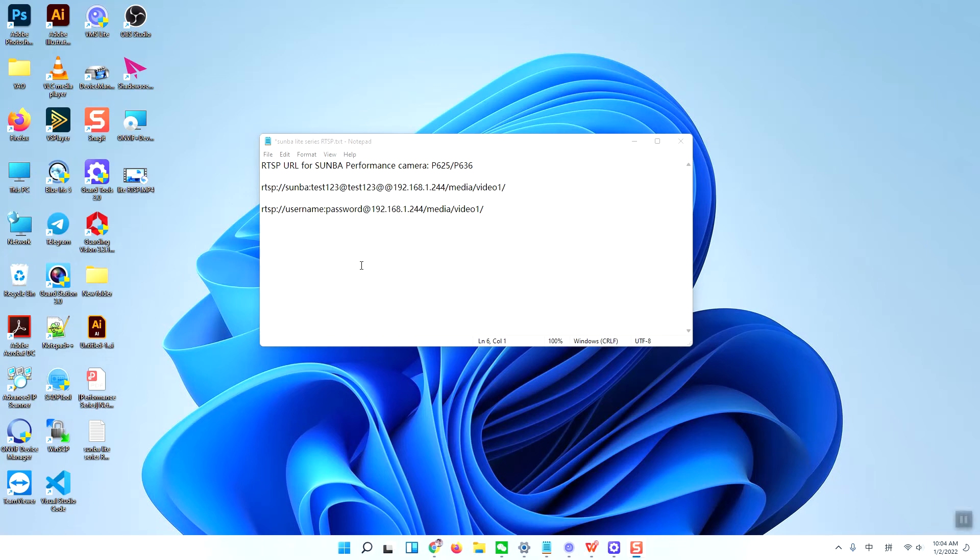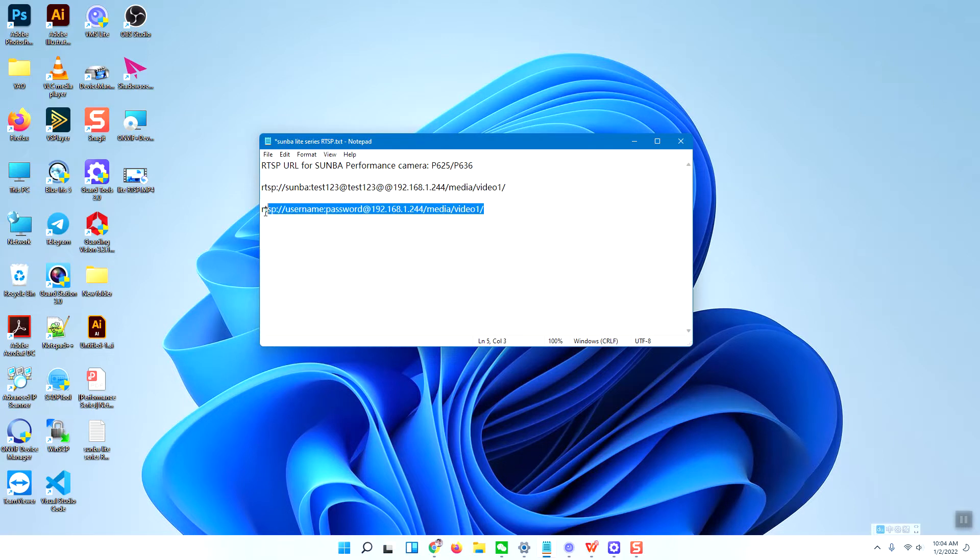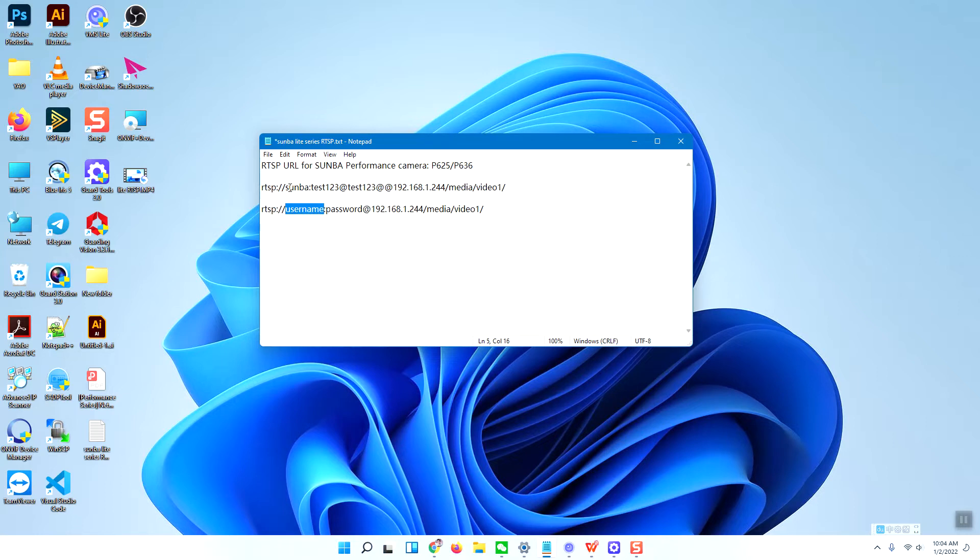Hello, in this short video I'm going to show you how to use the RTSP URL for the Samba performance camera, especially for the P625 and P636. Here is the RTSP URL format. There is the username - my camera username in Samba.